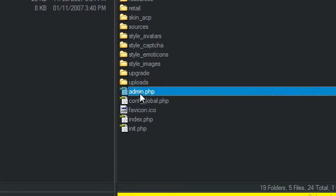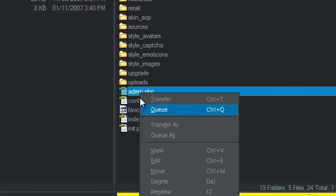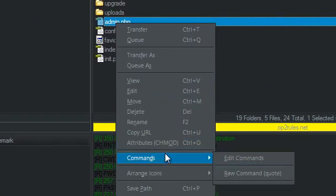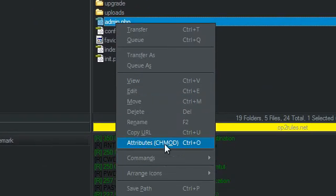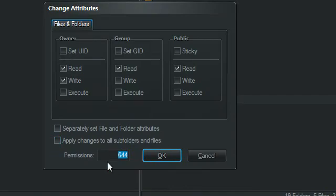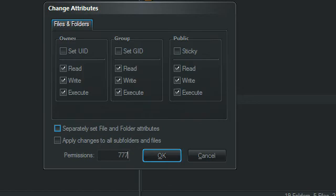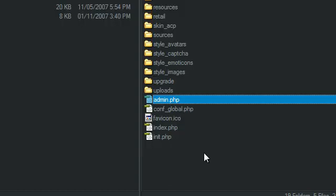You just right-click it, Attributes or control O, and select it to what it's asking you to put it as. 777 or 677 or whatever you need it to be.